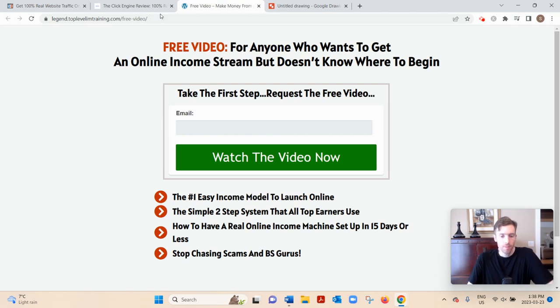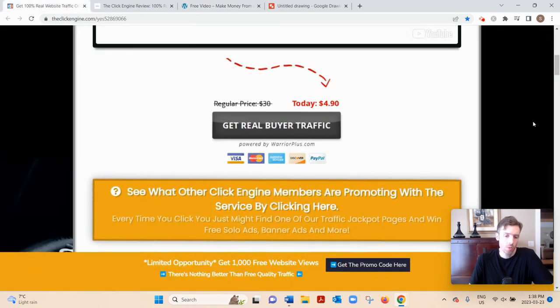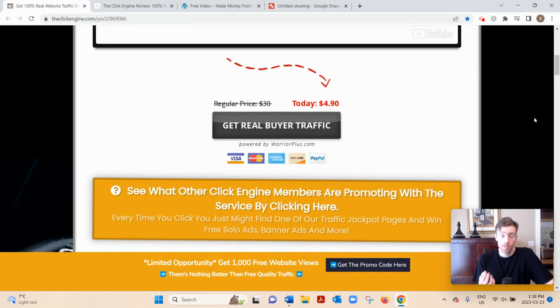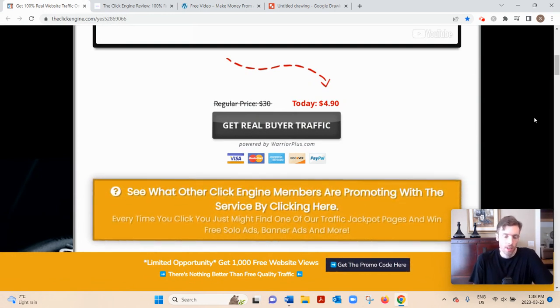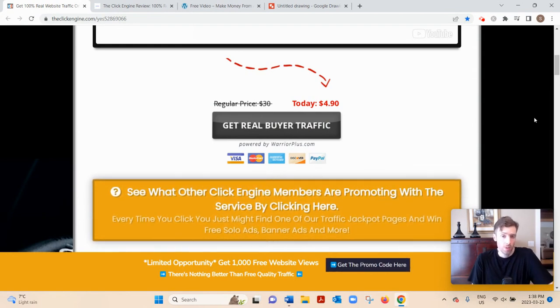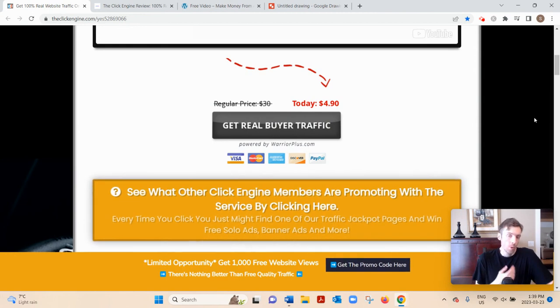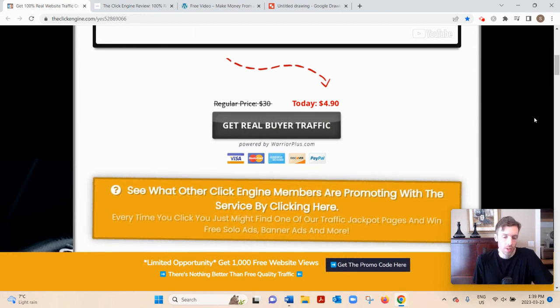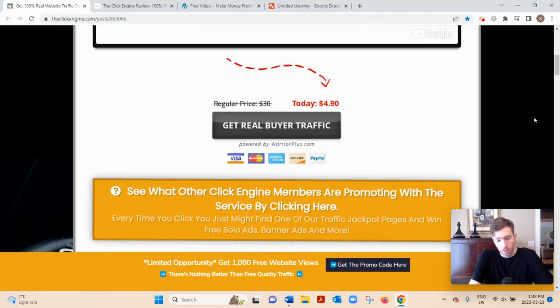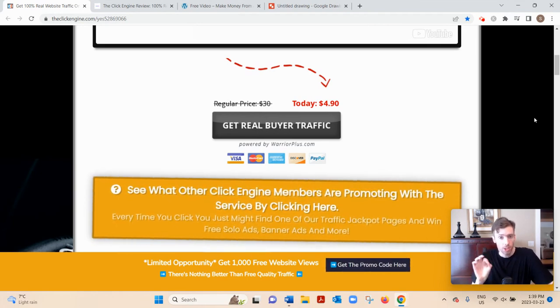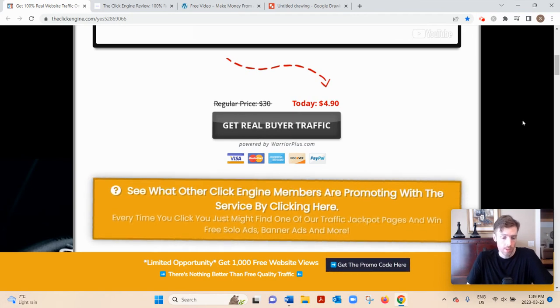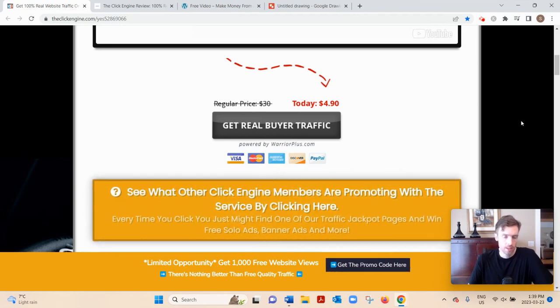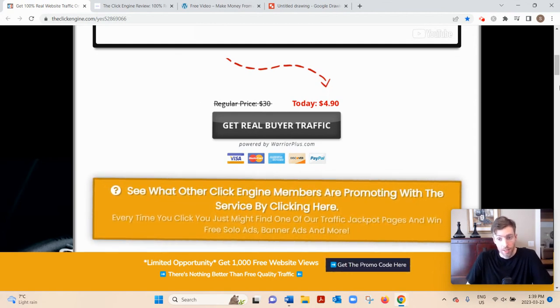Also keep in mind, this traffic that you'll be getting from the Click Engine would only really work for the make money from home niche or if you're selling an affiliate training course or a business opportunity. It wouldn't really make sense if you're in a different niche, like maybe you want to promote a weight loss course, a gardening course, or a homesteading course, because the people on Jeff's list, like you, are going to be business opportunity seekers. It has to be congruent.